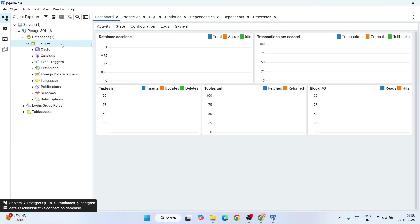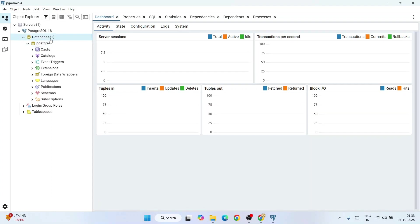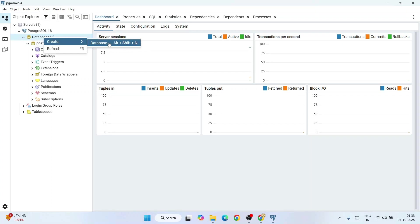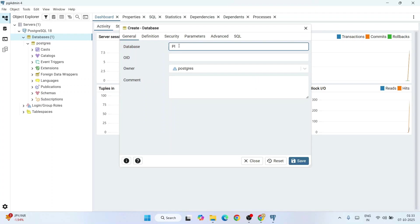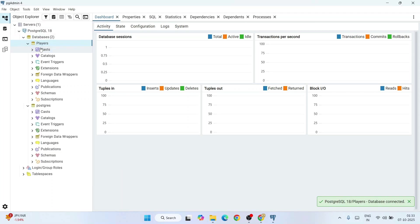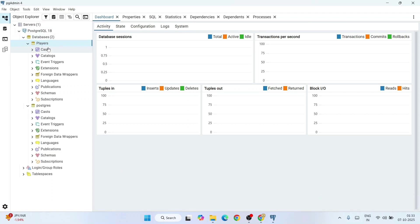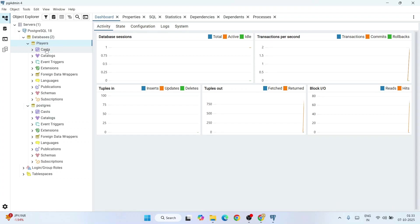You can expand this database and you can see you already have your default database called PostgreSQL. Let's see how you create a new database. For that, select this main database, right-click, hover over create, and click on database. Here you have to provide a database name. Let's give the database name as 'players'. You can give any database name. Click on save and it's going to create a new database called players.